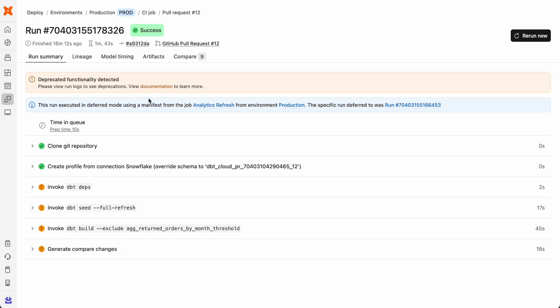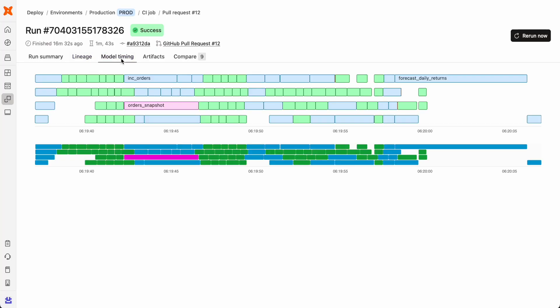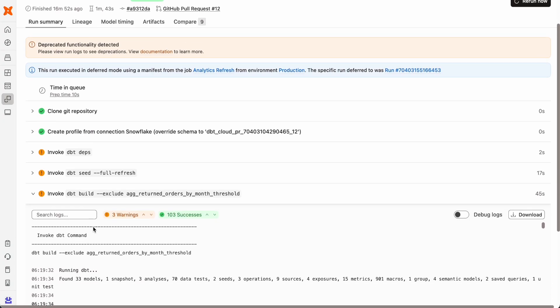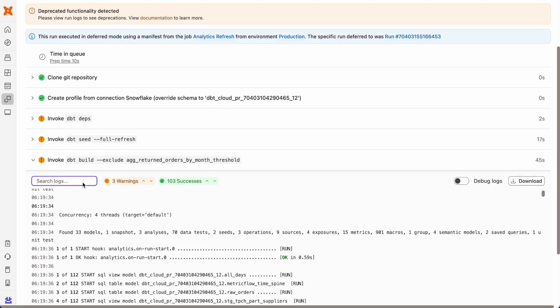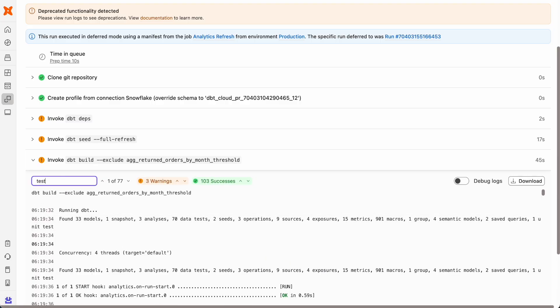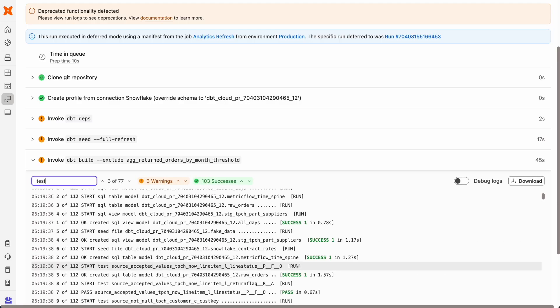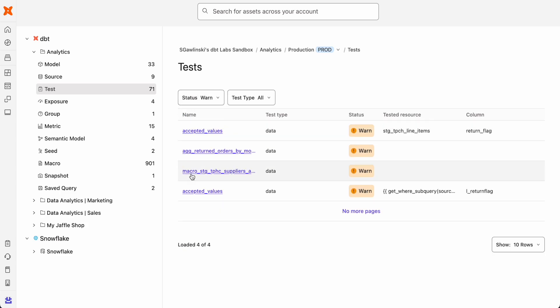Continuous integration enables teams to automatically validate these code changes and highlight the potential impact on downstream models before merging to production. Combining this with proactive data and unit tests, dbt ensures teams are shipping trustworthy analytics pipelines. You can check test results directly in CI logs or explore project-wide test coverage to prioritize and resolve critical failures.